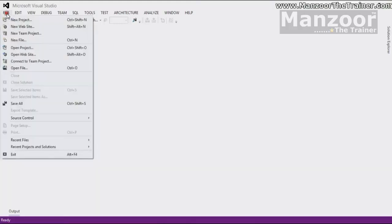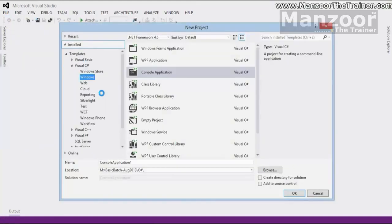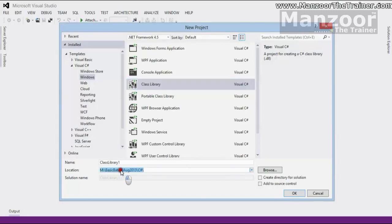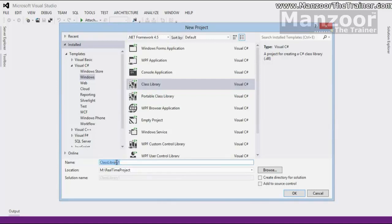First of all, I will go for file, I will just say new project. This time, I am going to select class library and I will just go for M colon slash real time project. In this, I am going to create my business object layer first. I will say ok.